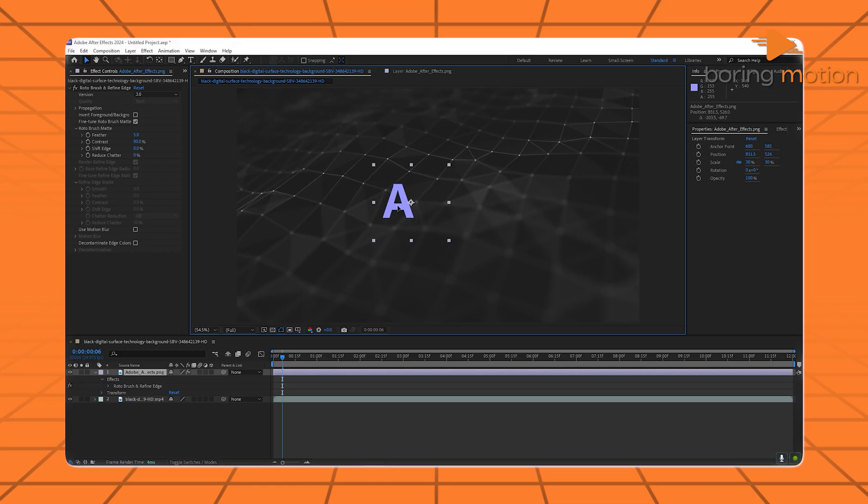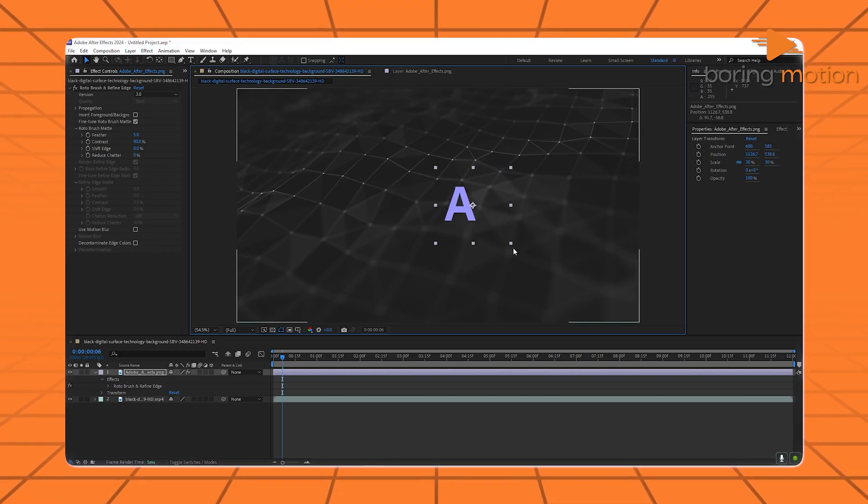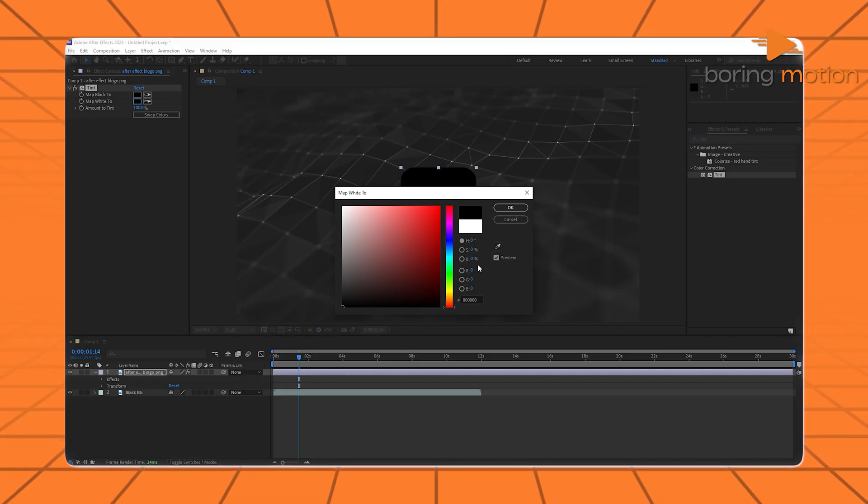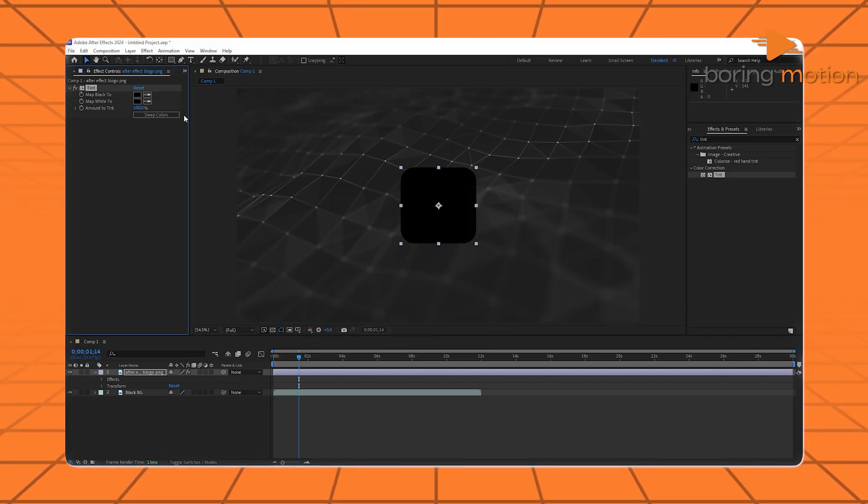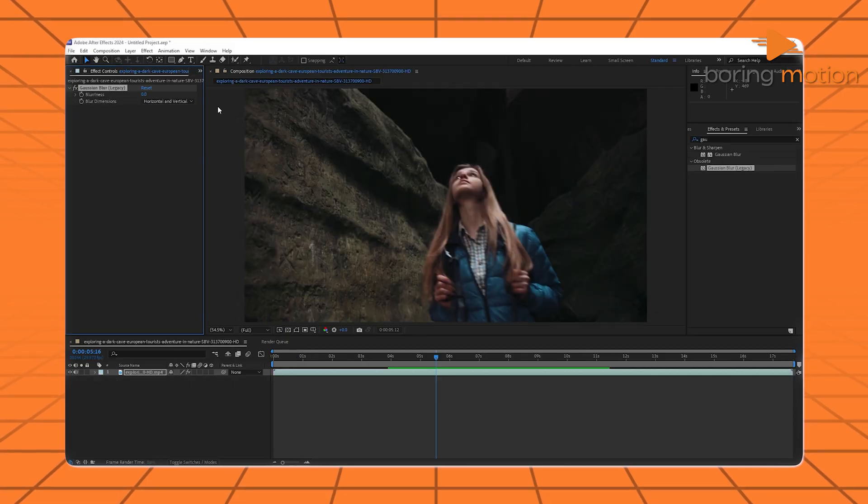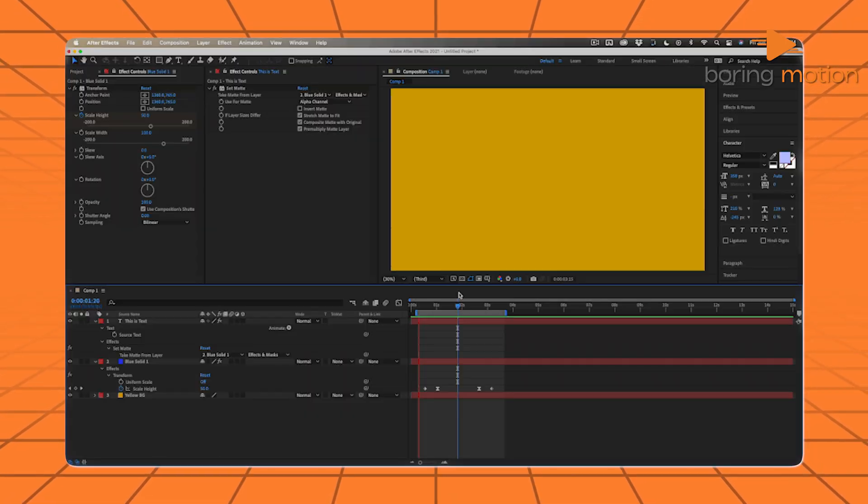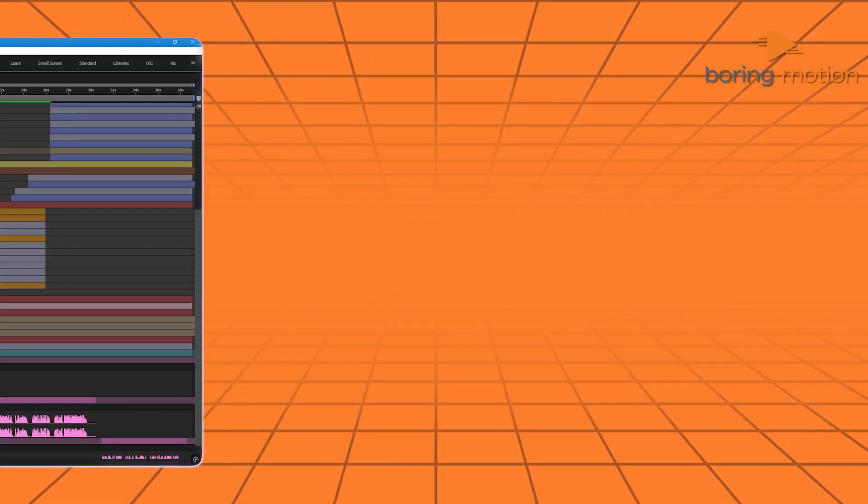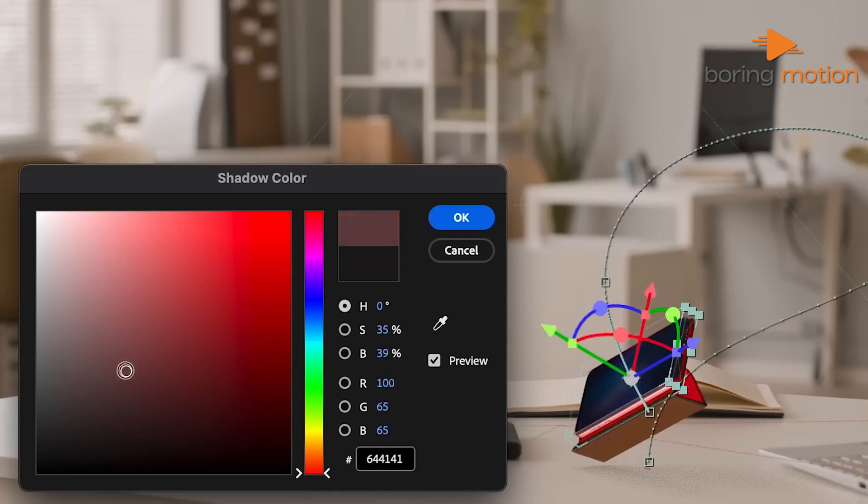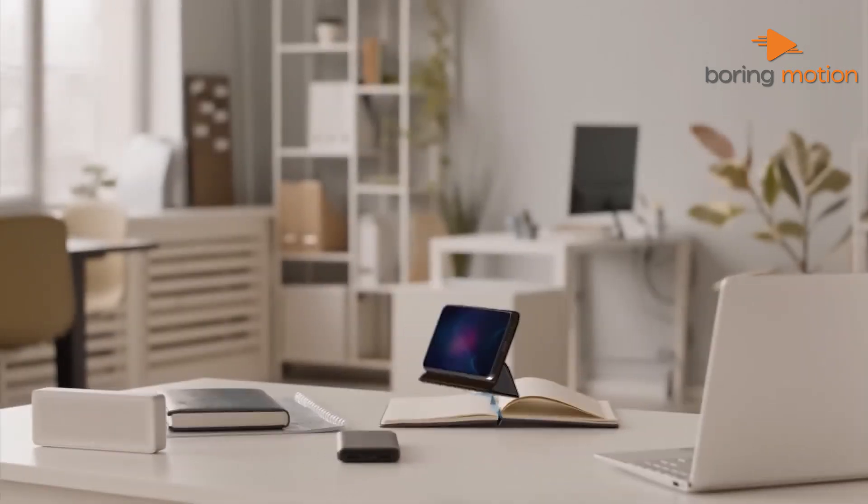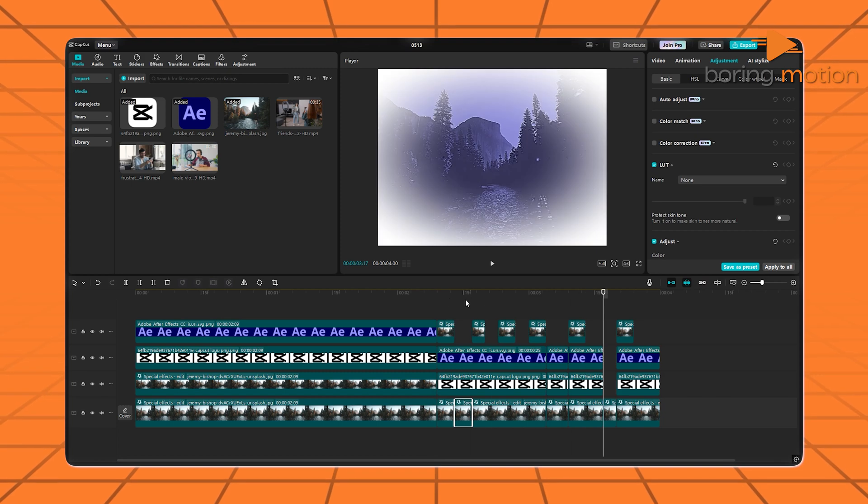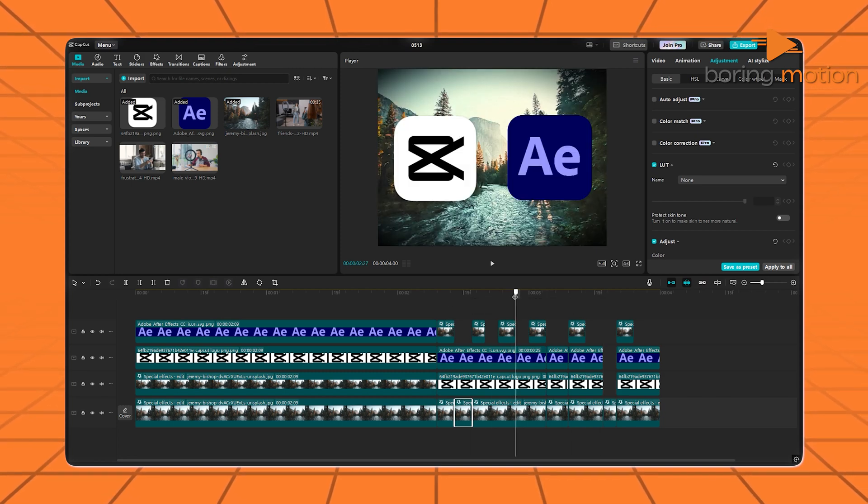After Effects, on the other hand, doesn't actually focus much on cutting or trimming. It's not built as a full video editor in that way. That's usually Premiere Pro's job. In After Effects, you're not just trimming scenes. You're layering them, animating them, and using timelines more like animation boards. So if you're just looking to piece together clips, it's a bit overkill. For day-to-day video cutting and quick edits, CapCut wins that one easily. But that's only the beginning.